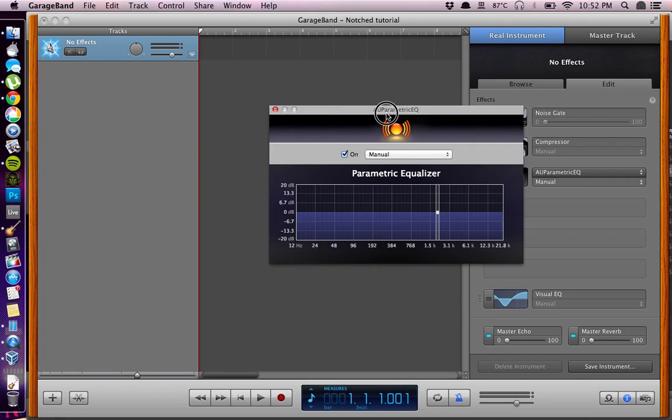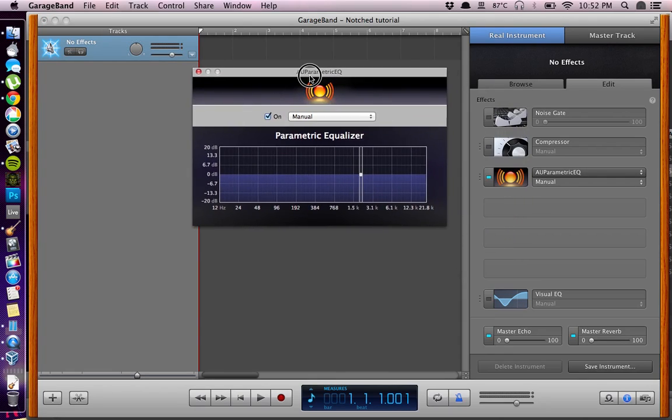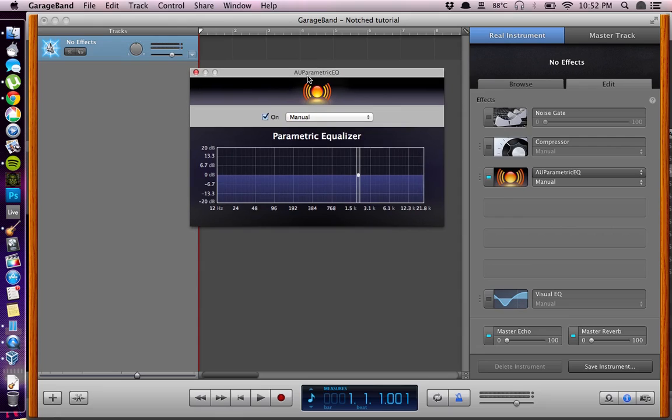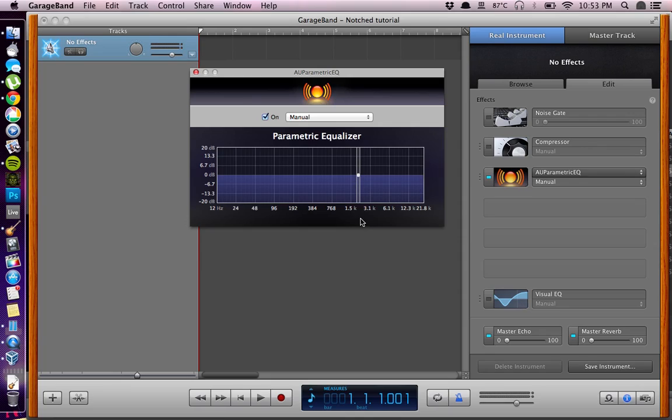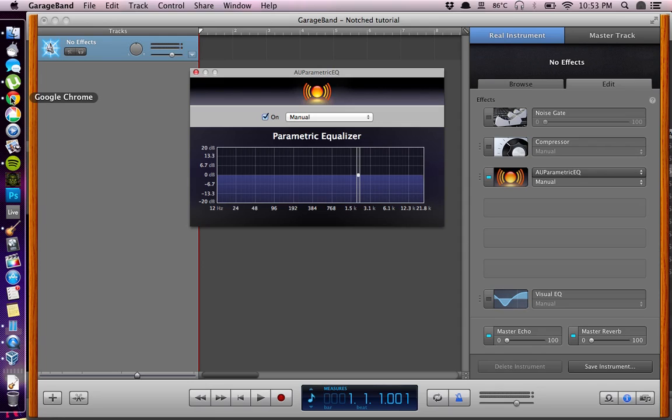So here we are. The principle of notched music is to reduce the frequencies which correspond to the sound of your tinnitus. So if your tinnitus is tonal, you can hear it. It's a constant sound. It has a steady quality to it.